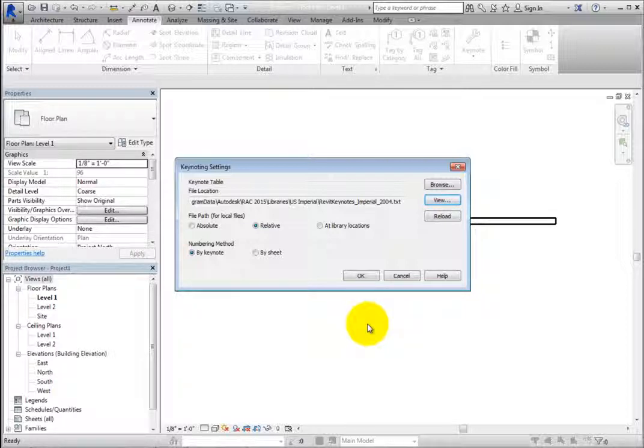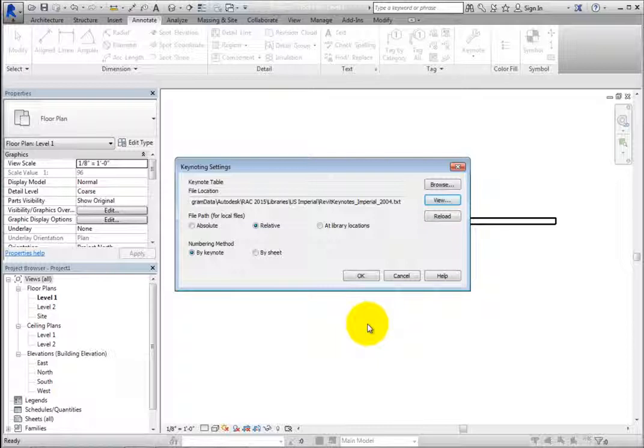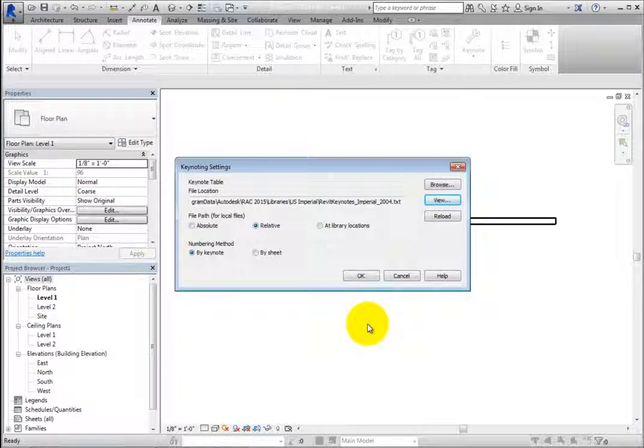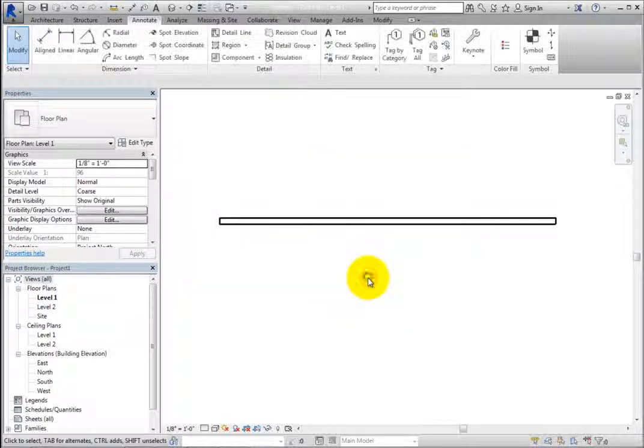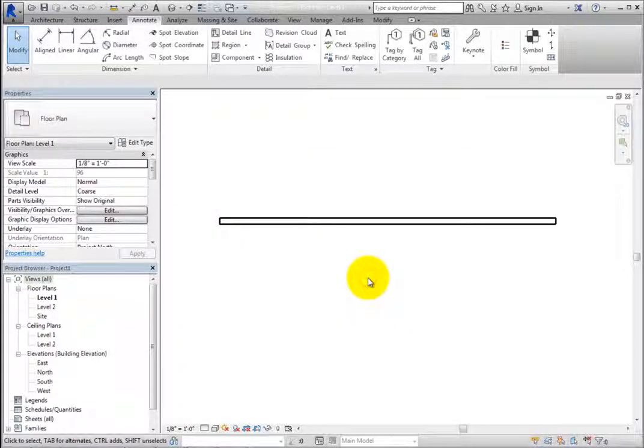Note that when numbering keynotes by sheet, if a view has not yet been placed onto a sheet, the Keynote values will appear blank, but will fill in once the view is placed onto a sheet. Once you have the Keynoting Settings specified, click OK and you are ready to place keynotes.